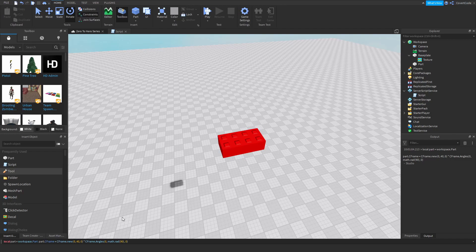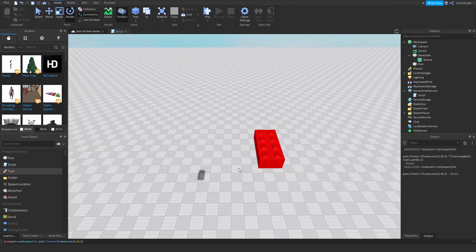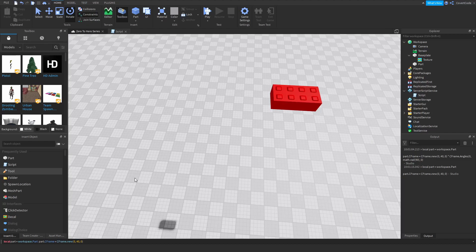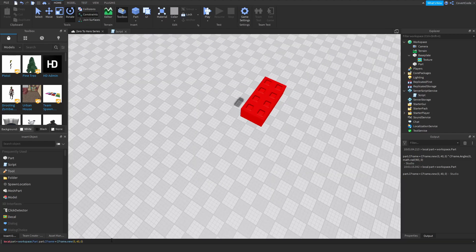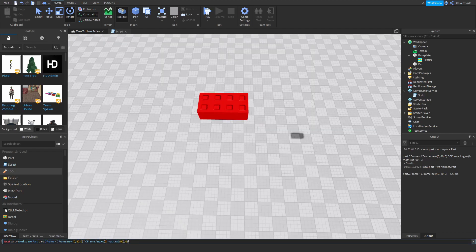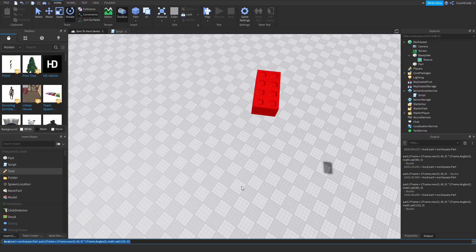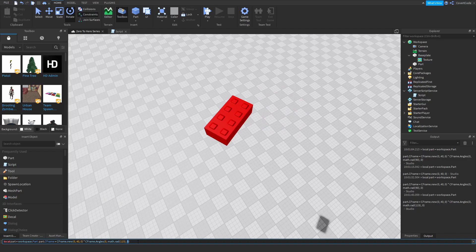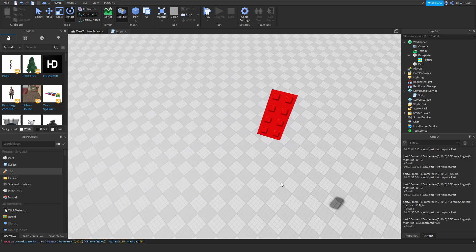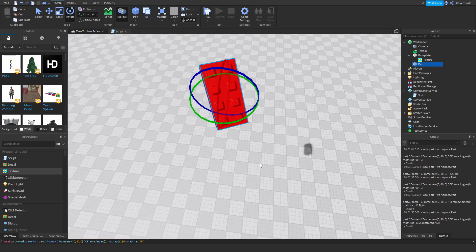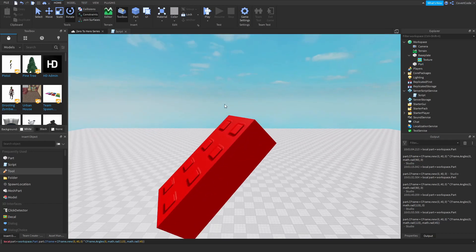Let me show you what this does. Removing the angles part, this is just CFrame.new(0,40,0) on its own. Now if I add times CFrame.Angles with math.rad(90) for Y, it rotates by 90 degrees. If I want 115 degrees it rotates by 115. If I also add math.rad(45) for the Z axis, you can see it rotated 115 degrees on Y and 45 degrees on Z.